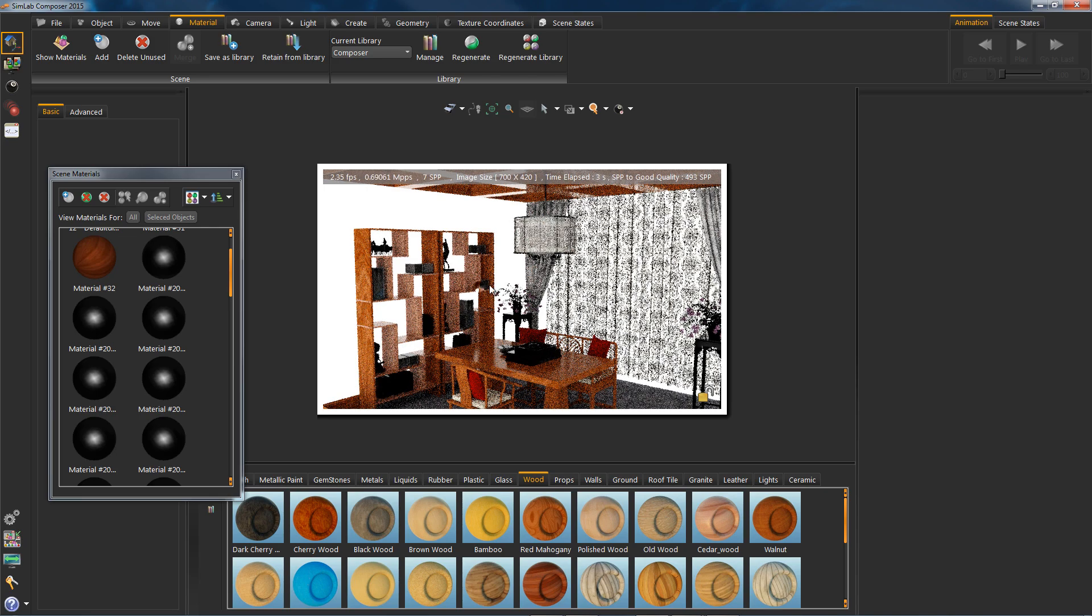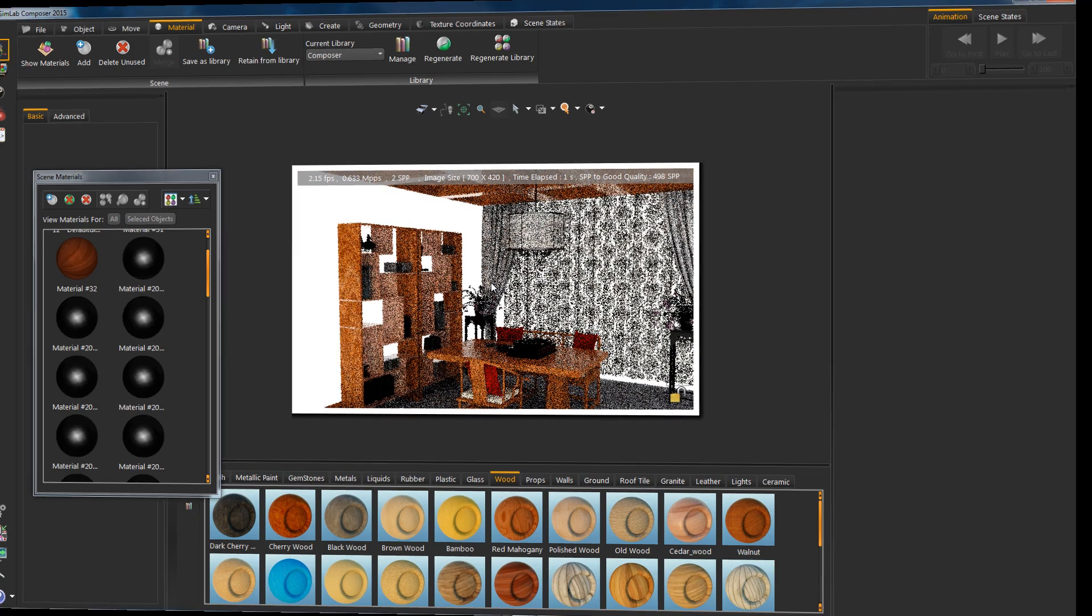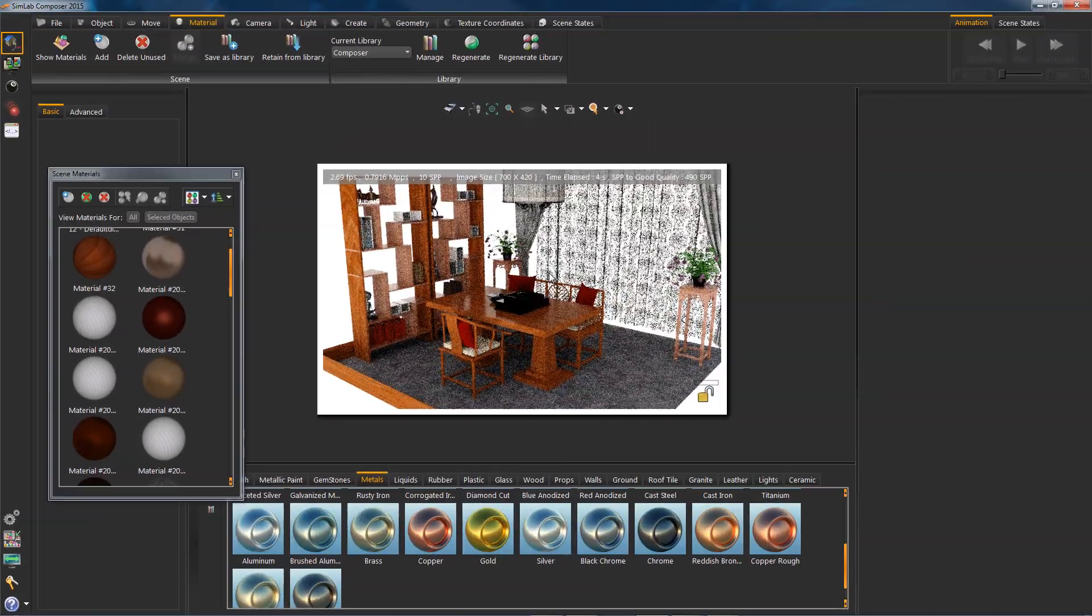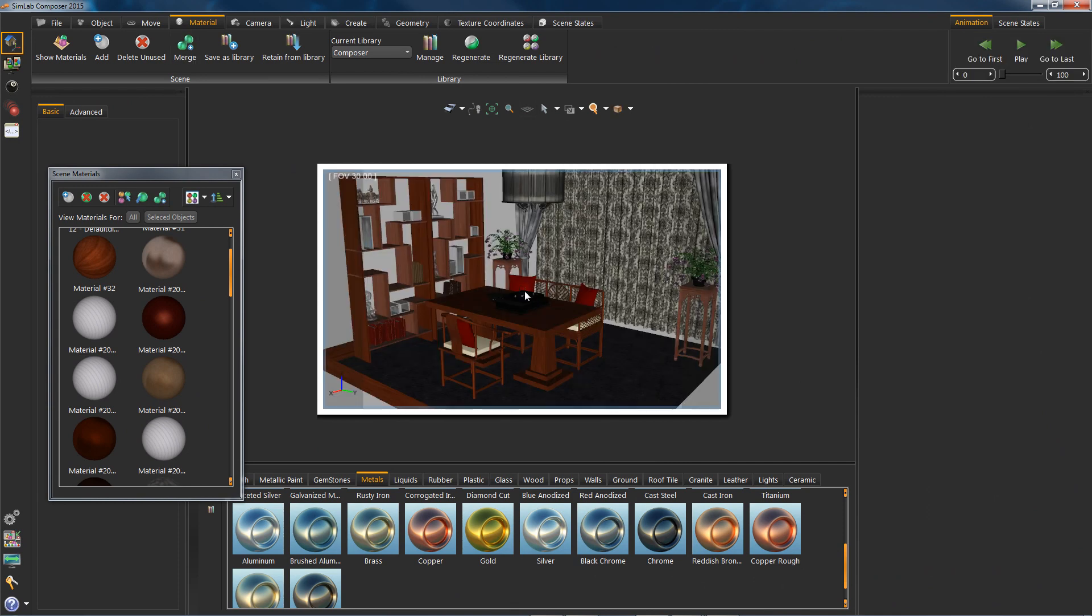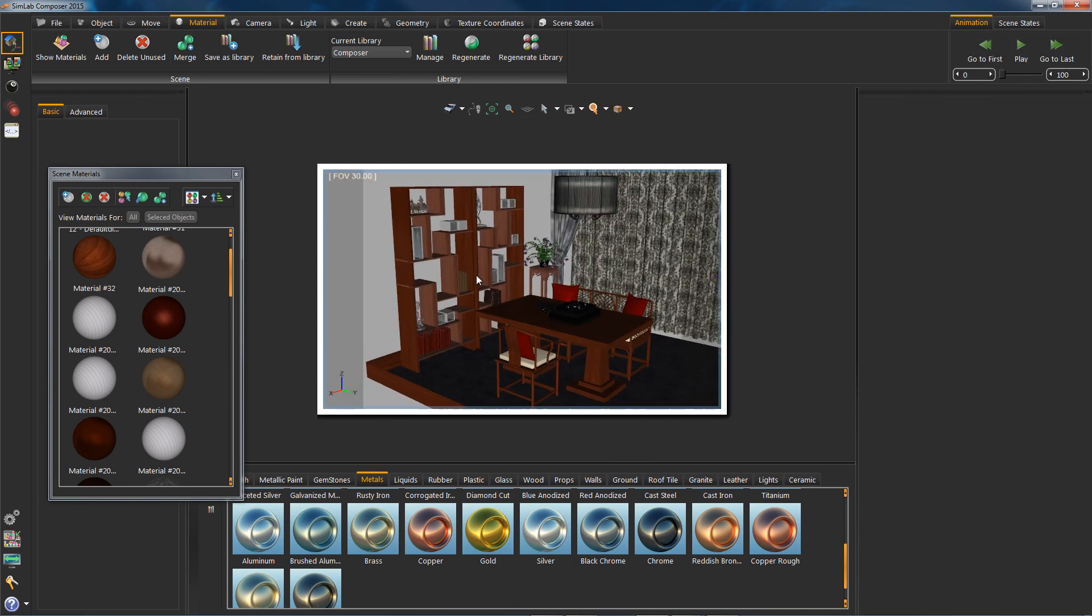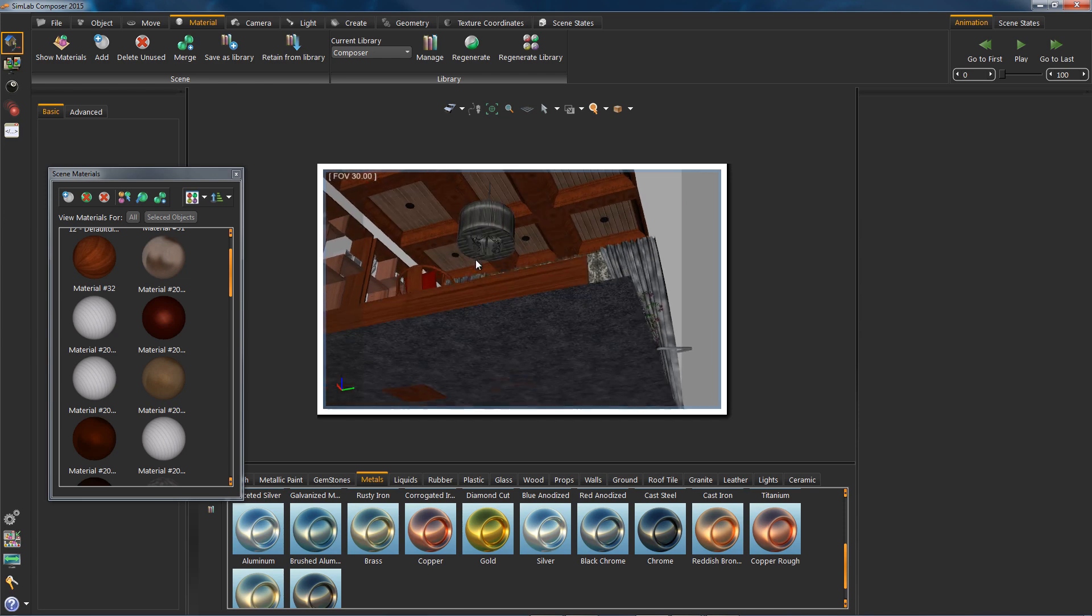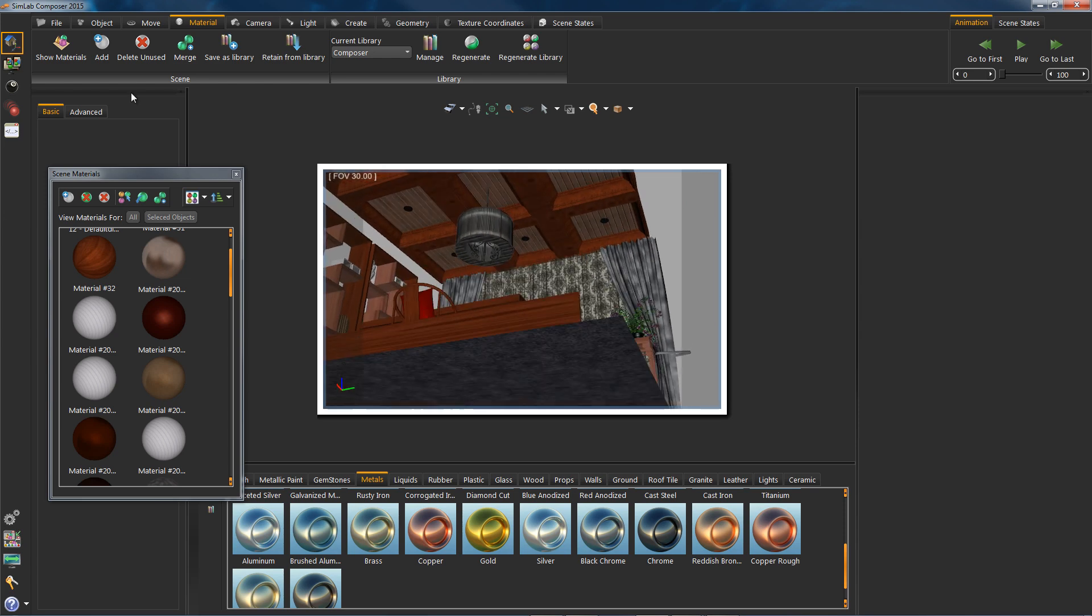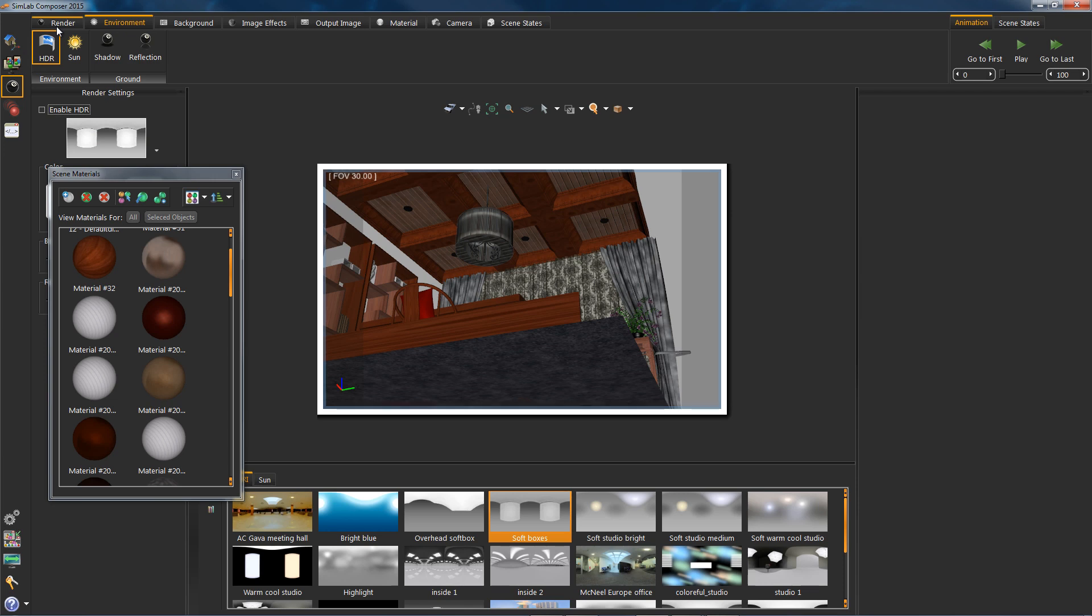Let's proceed with our material assigning task. All right, I'm satisfied with what I have here. Now we will start lighting our scene. I will start off by turning off our HDR light. We won't need it for now.